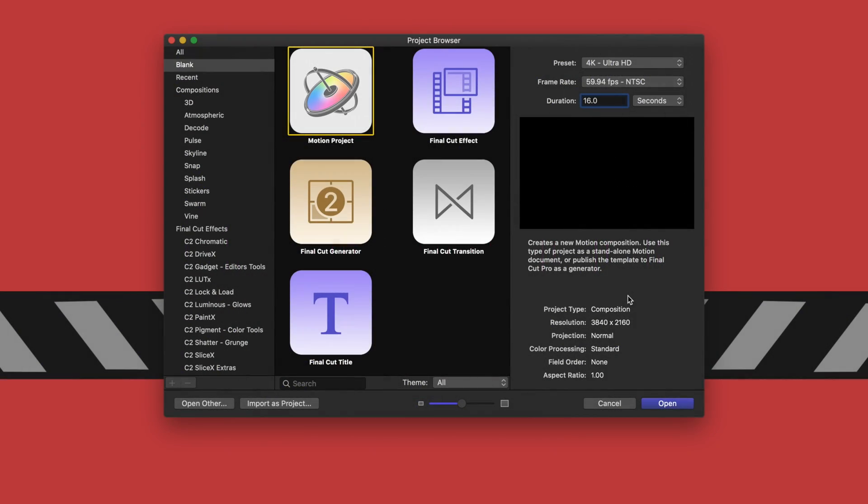Okay, so we're just going to open up a new project. I'm going to leave my frame rate at 60 frames per second, but I recommend you set that to whatever your project in Final Cut Pro is going to be. From there we're going to come down to duration and set that to whatever the length of your song is. My song is about 16 seconds or so, so we'll just stick with that and we'll do a regular motion project.